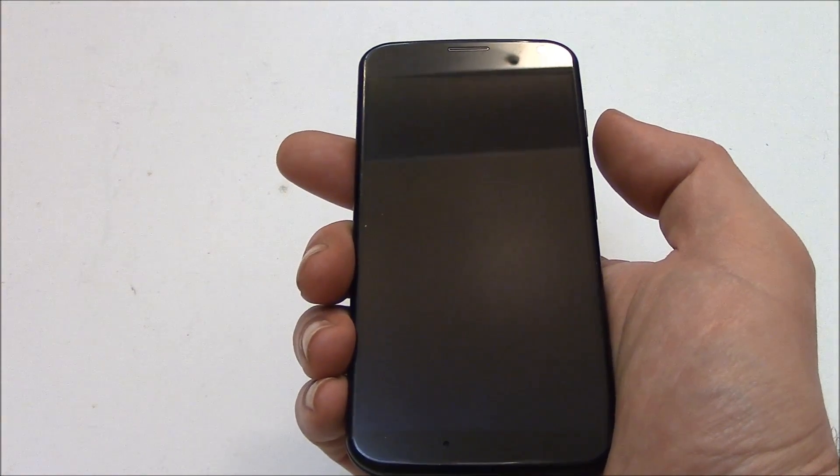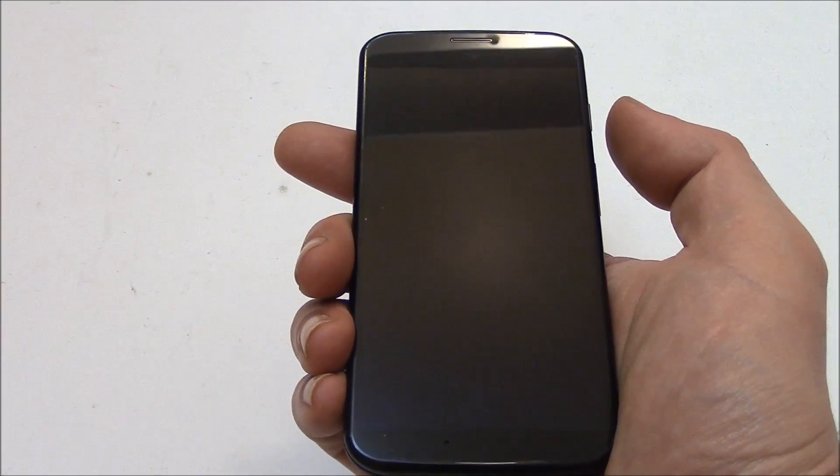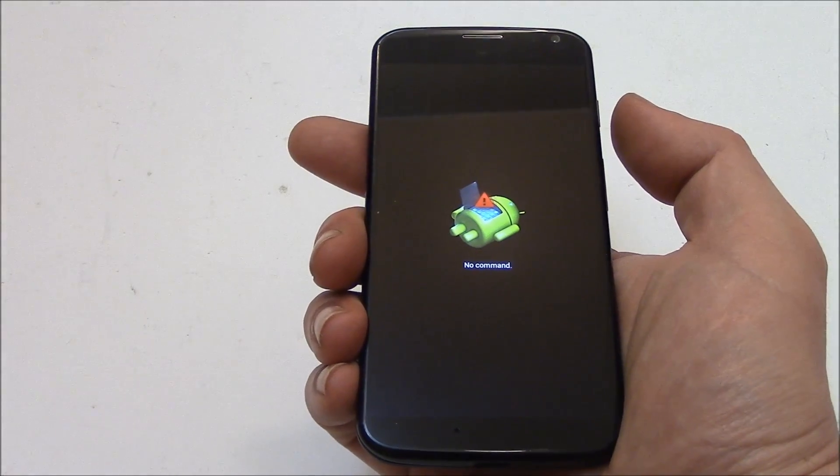Now you have to wait until the screen powers back up. So don't touch any buttons, just wait for it to power back up.